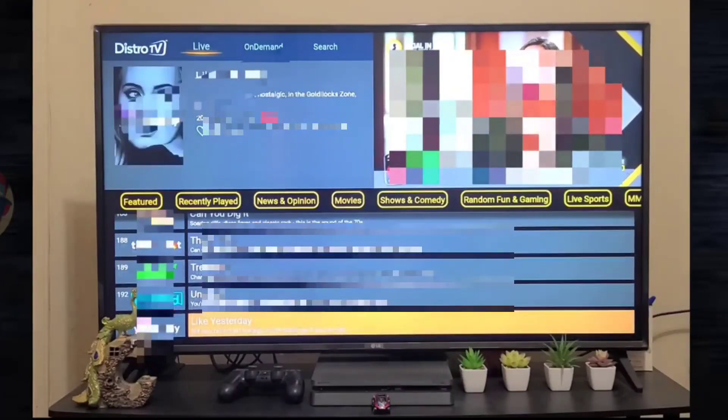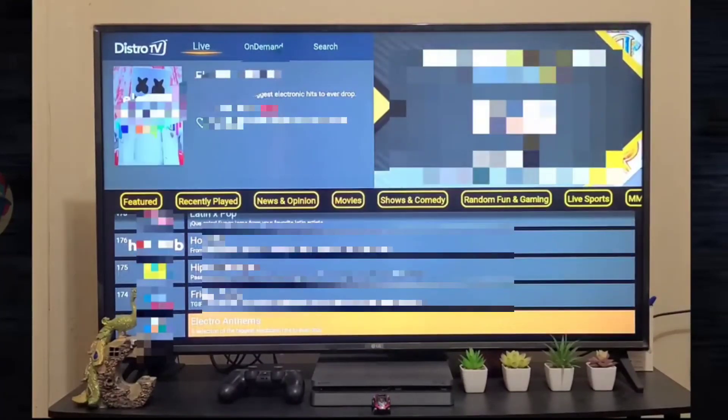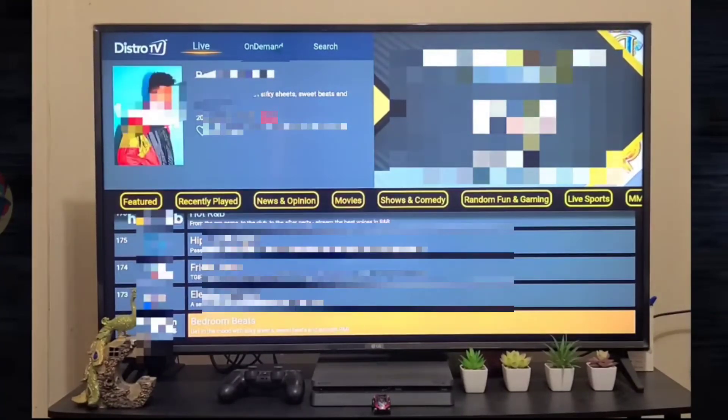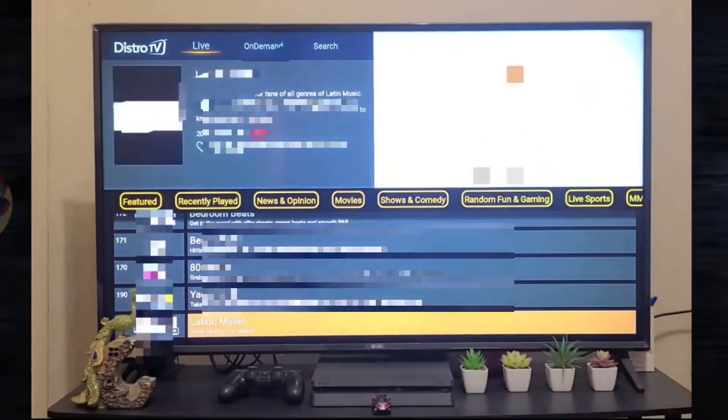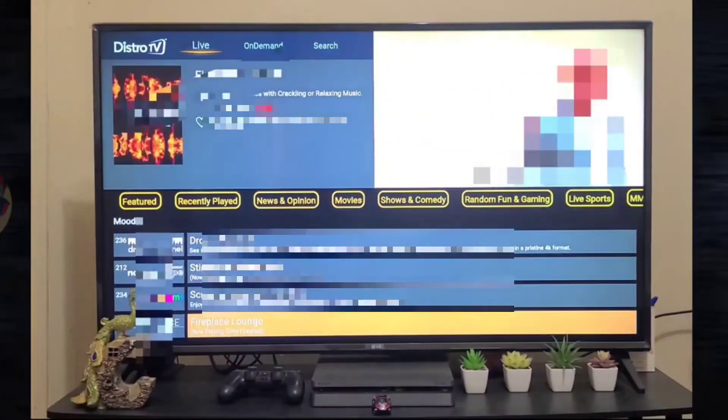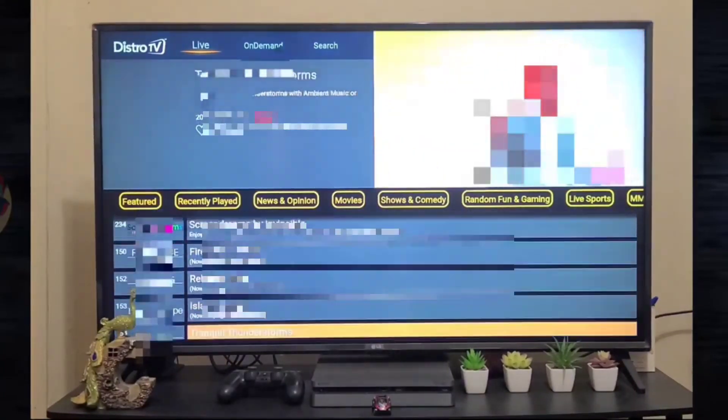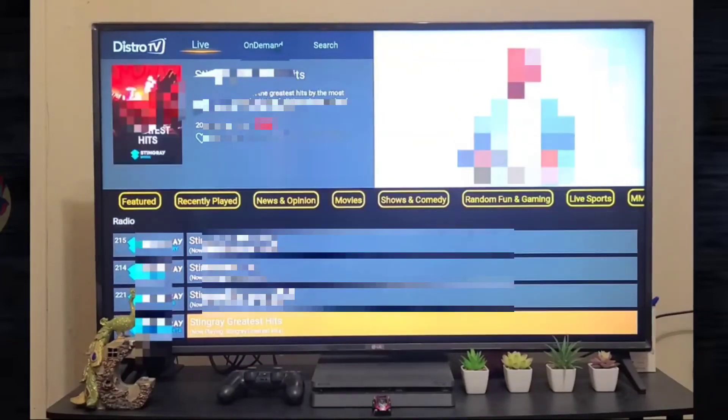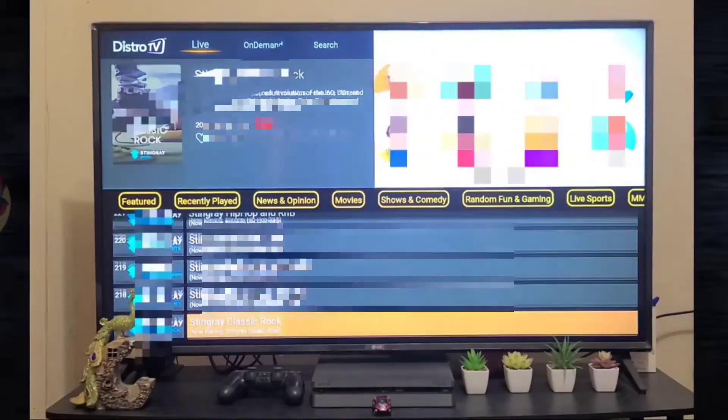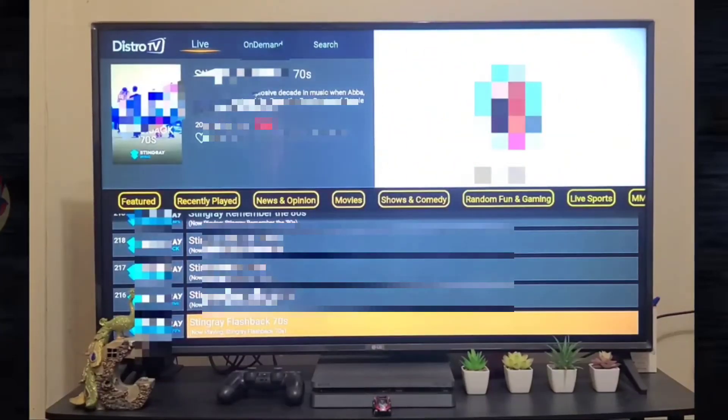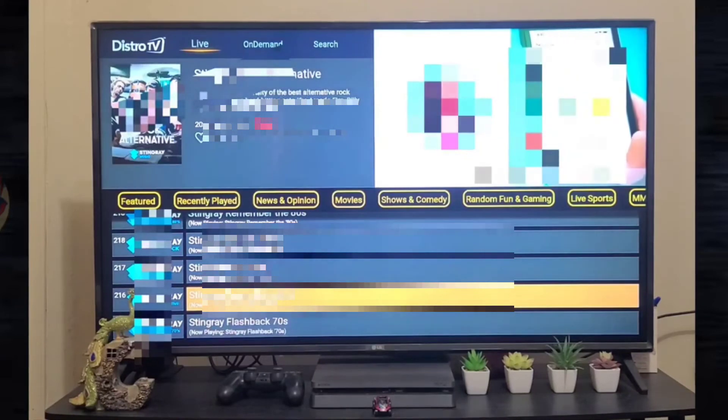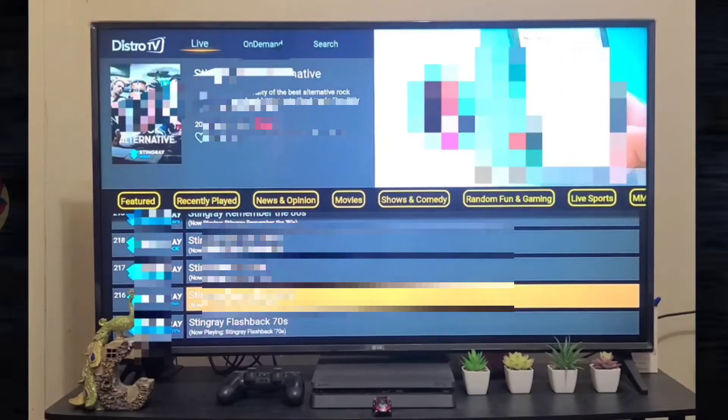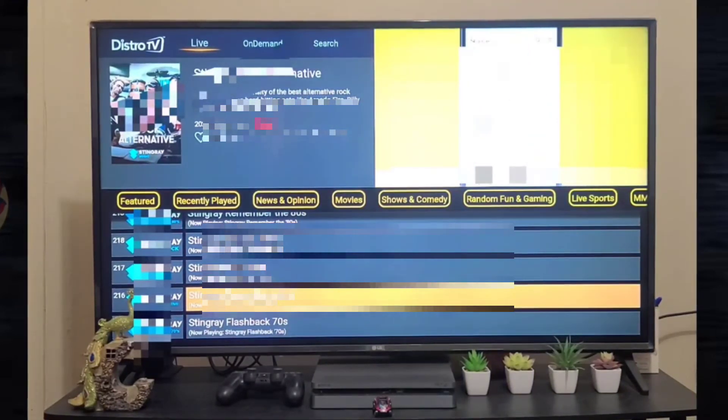So the list goes on and on, and you can watch more than 200 channels in a single application. We have radio as well. So yeah, that's it.